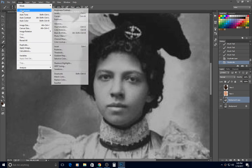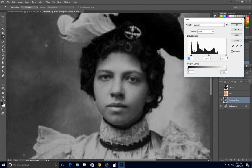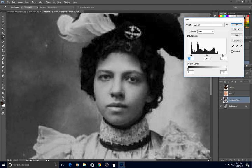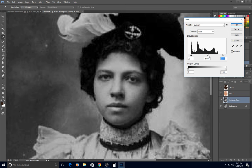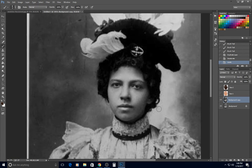Then I would go to Image > Adjustment > Levels and set my levels. I'm not going to go too far with it — I'll keep it right around in there. If I go too far it's going to cause a blowout of the whites. I might adjust my midtones a little bit as well.